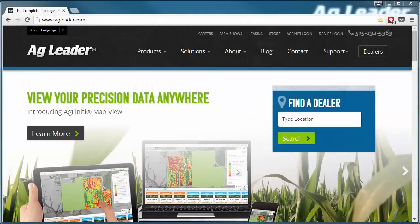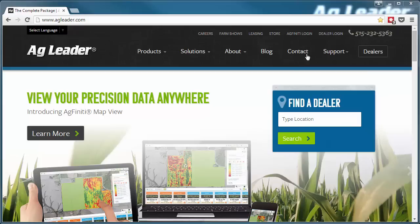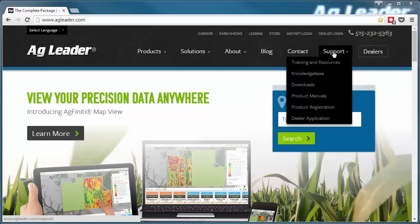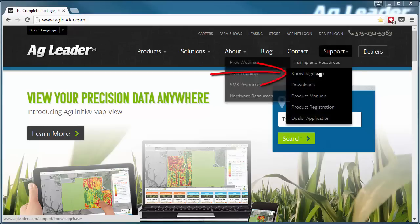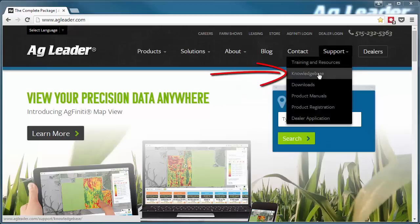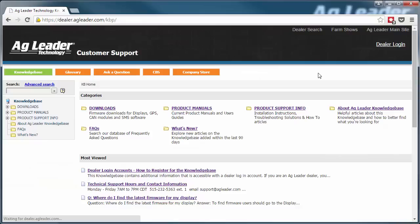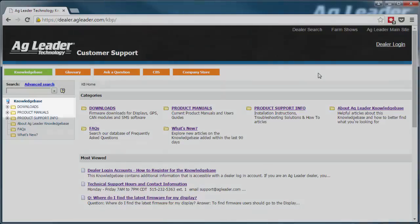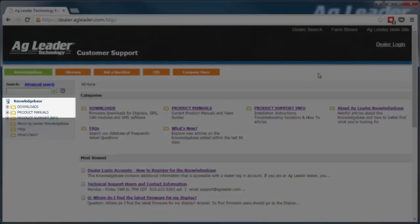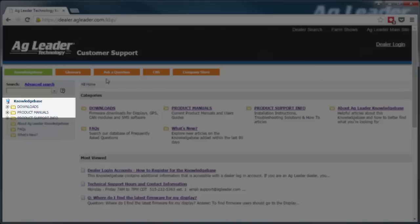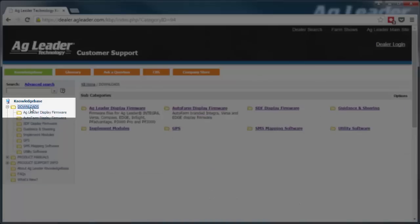From the AgLeader homepage, hover over Support and then click Knowledge Base. To download firmware, we need to go to the Downloads folder and then click on the AgLeader Display Firmware folder.